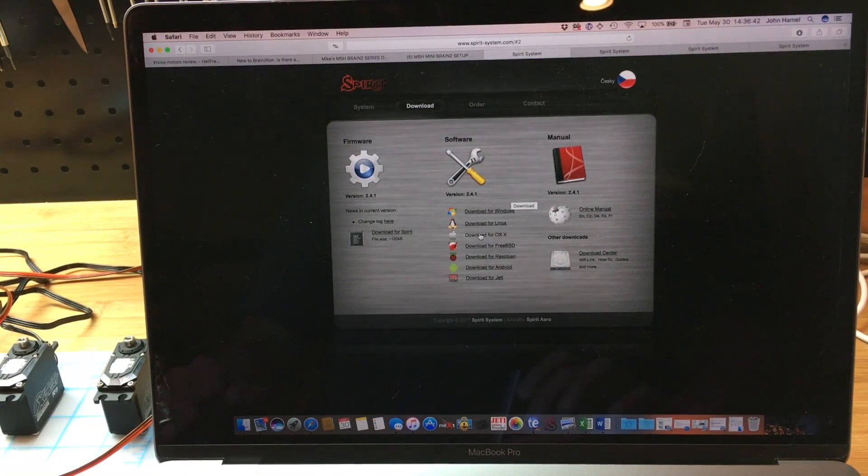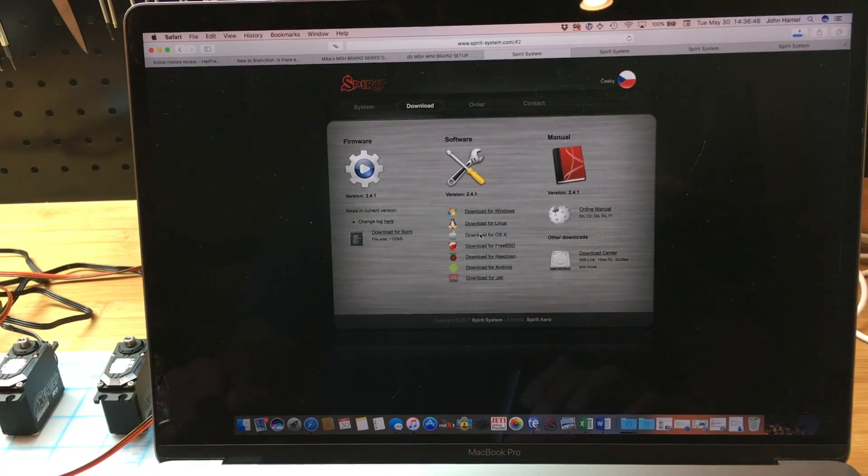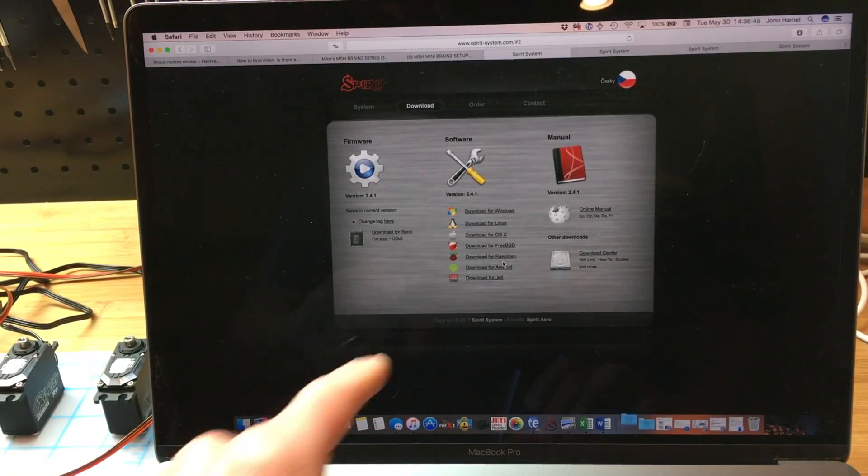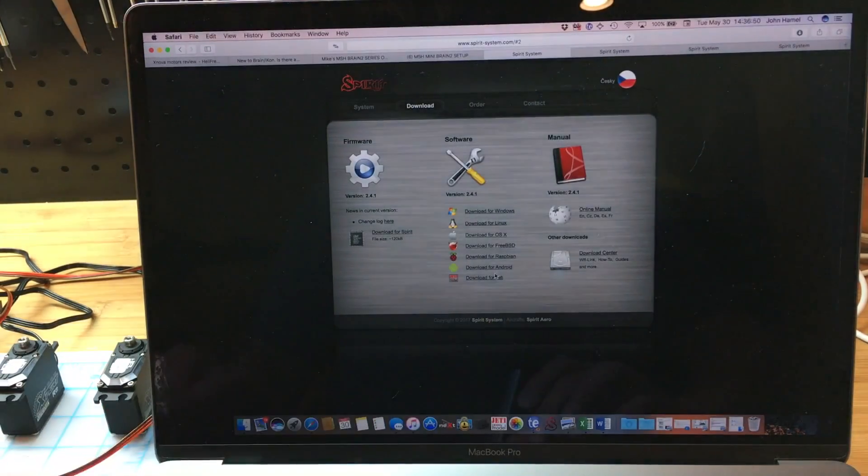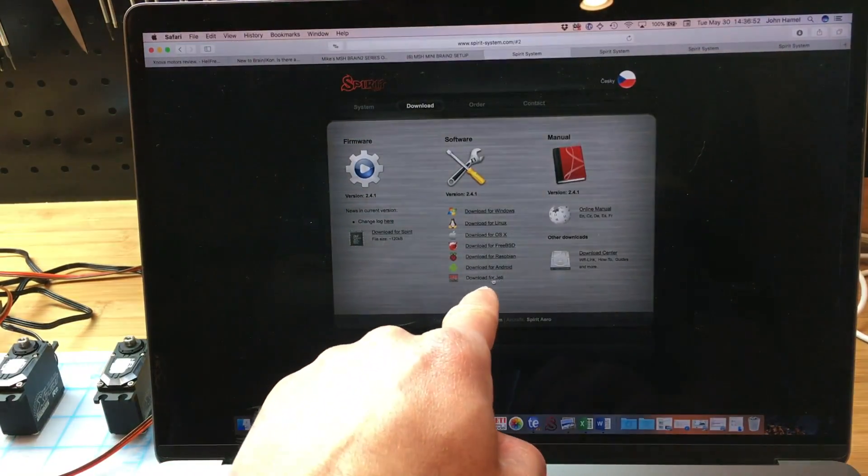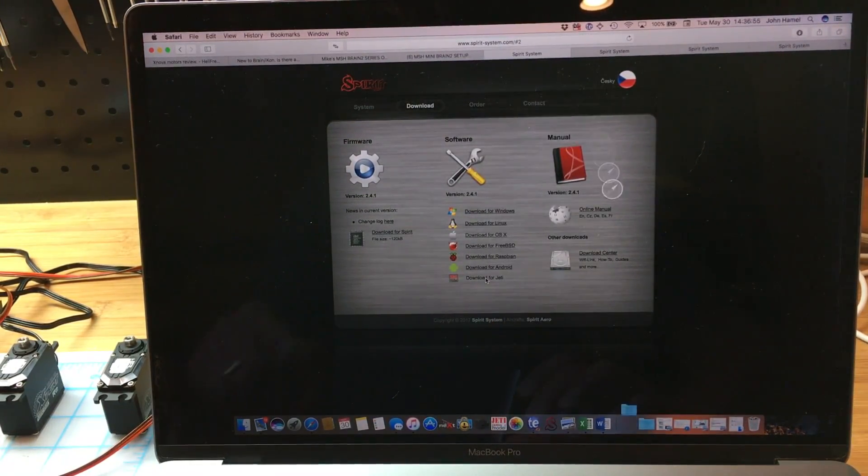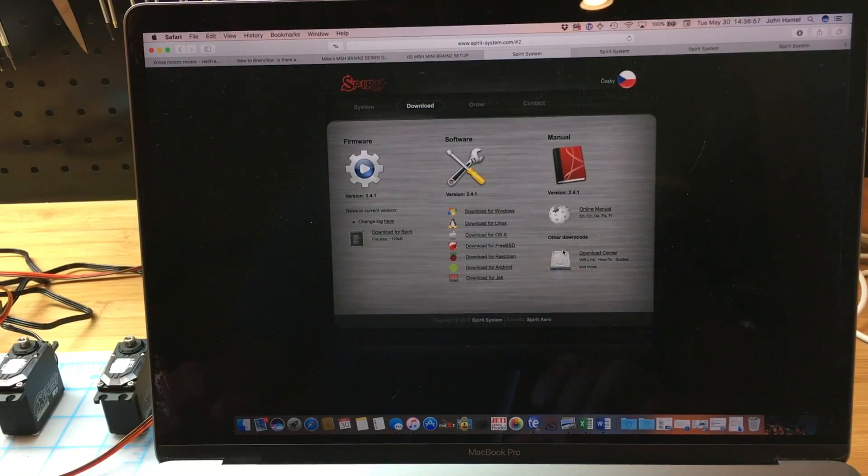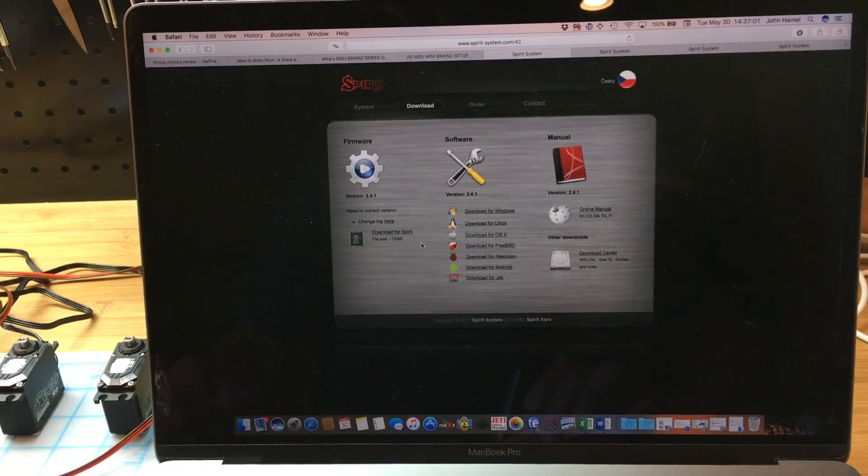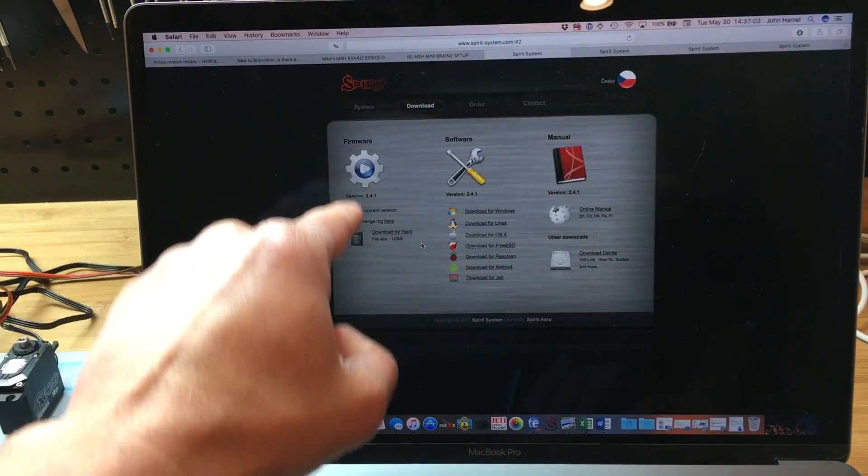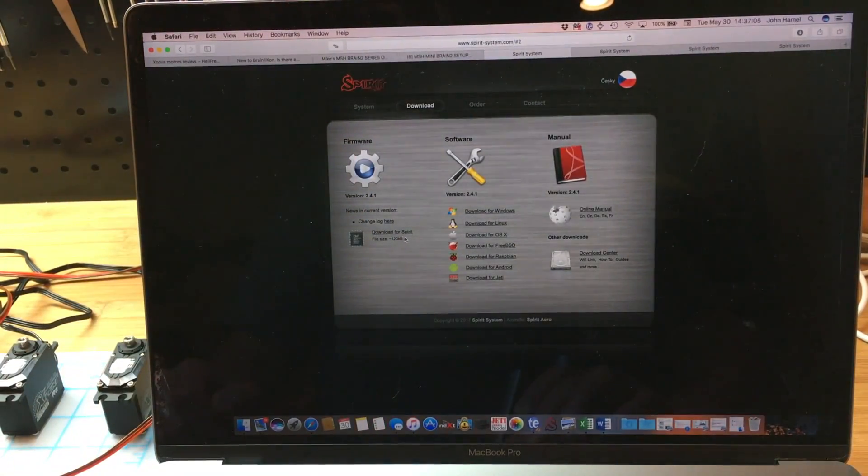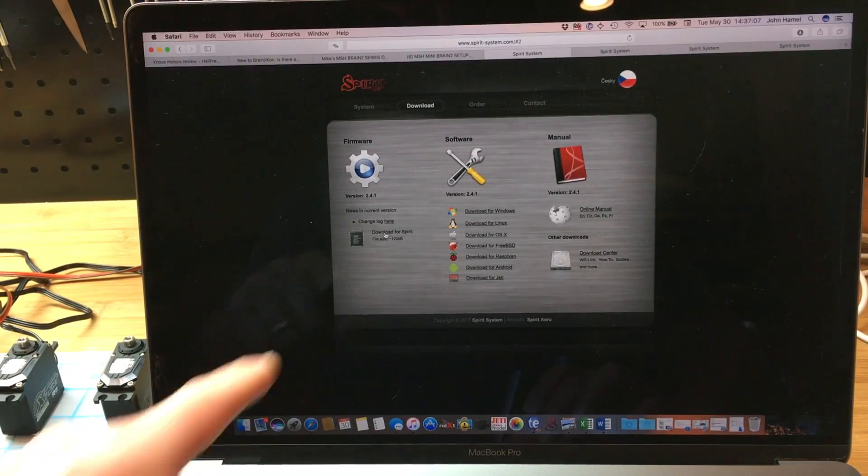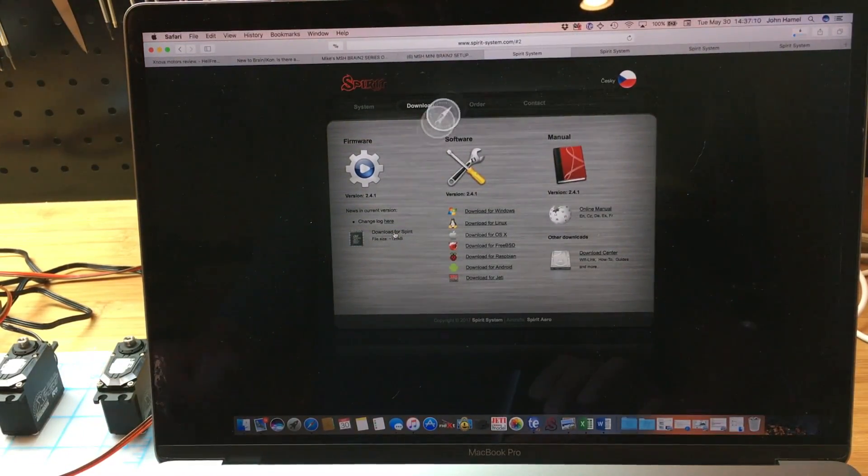Since I'm going to integrate with the Jetty radio, I'm also going to download the Jetty integration program. And here, since I also want to update Spirit software or firmware, I'm going to download the firmware for Spirit.